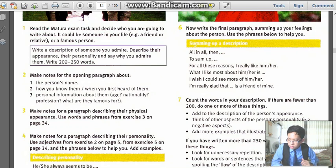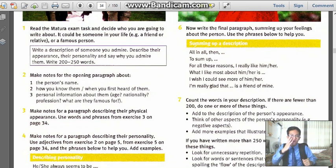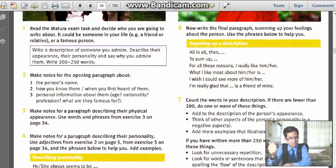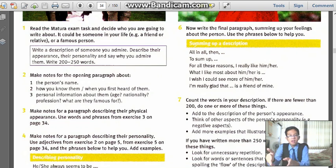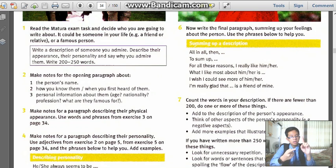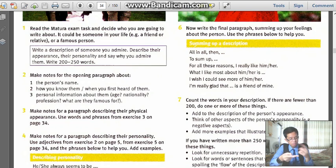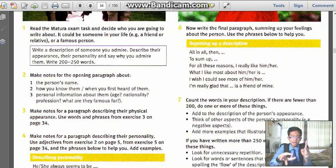Write about 200 to 250 words. So you can write this task — the writing. We can write a description about your friend, a relative, meaning a family member, or it can be a famous figure.